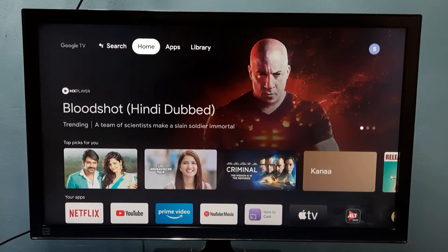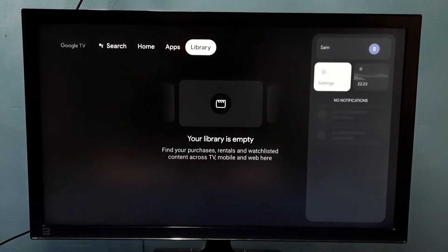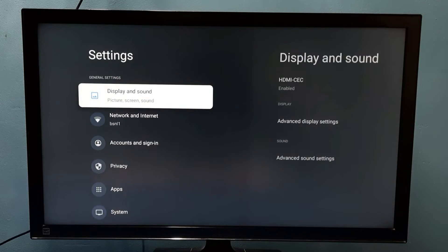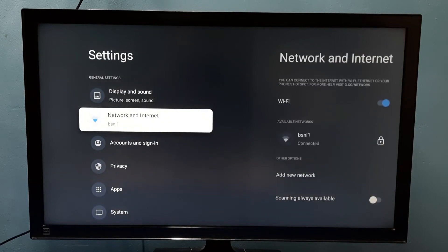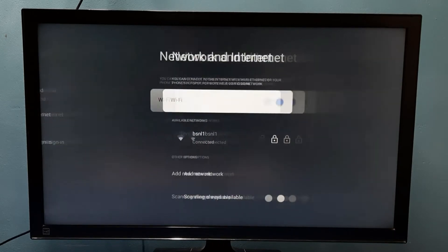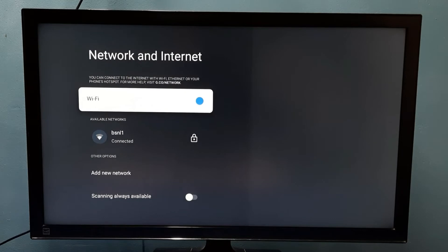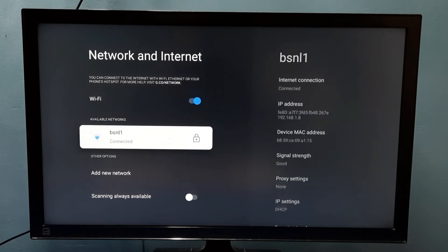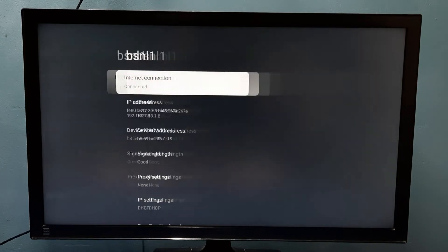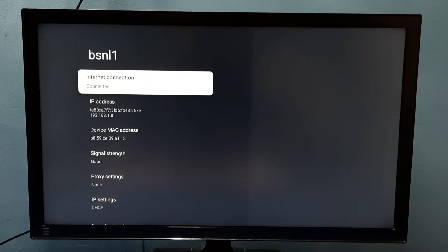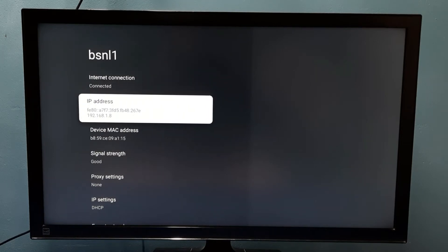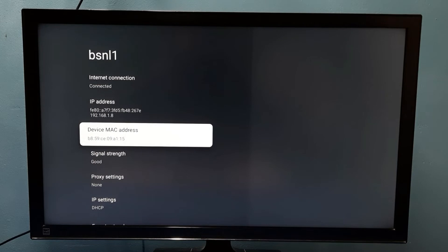Hi friends, this video shows how to find the MAC address. We have two methods. Method one: go to Settings, then select Network and Internet, then select the connected Wi-Fi network. Here we can see the device MAC address. So this is method one.